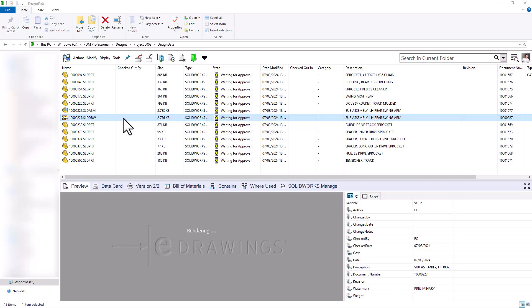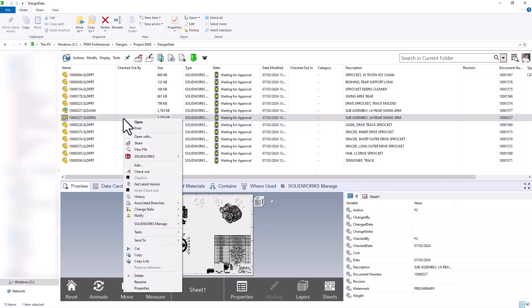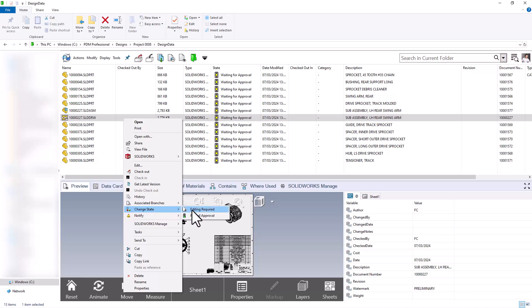So now it is up to Brandon to decide whether he wants to approve or reject these design changes by changing the state of these files. They'd go ahead and change the state and they could say more editing is required or go ahead and pass approval. Let's go ahead and choose past approval.